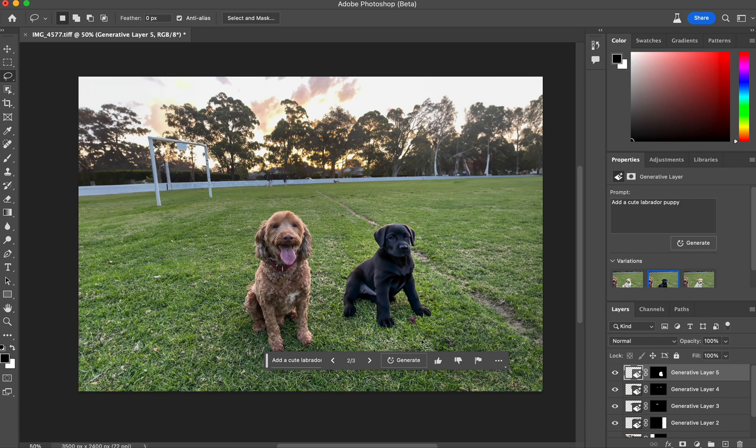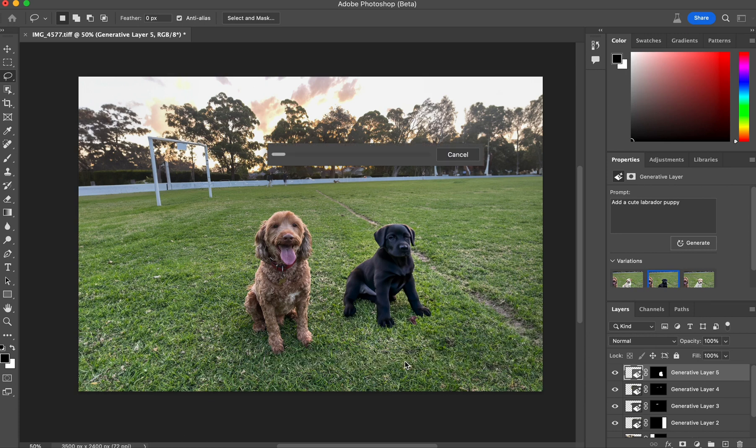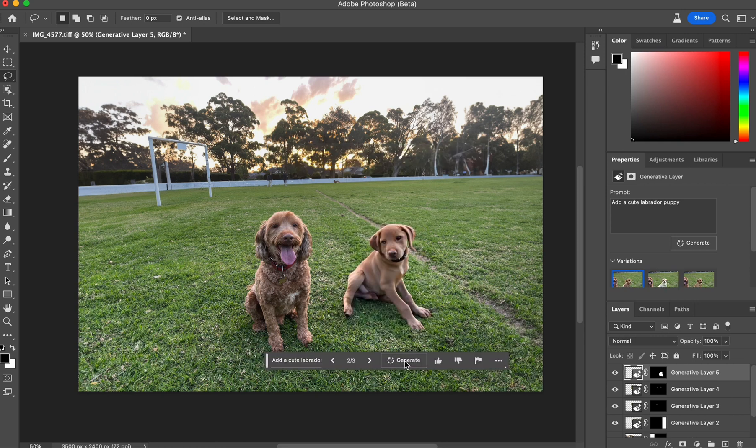Now, if I didn't like that, because I now said, you know what, that's kind of what I want, but it's not quite in the right position or it's not quite the right type of puppy. As I said, I can just hit regenerate. It doesn't lose the first three variations. You'll now end up giving me six variations of the puppy. And there we go.